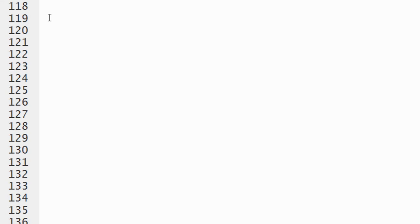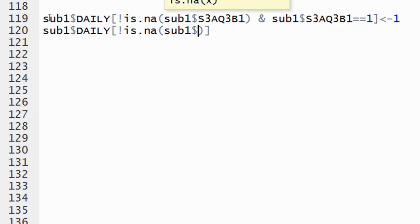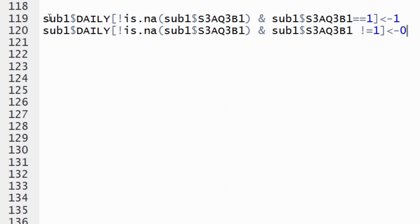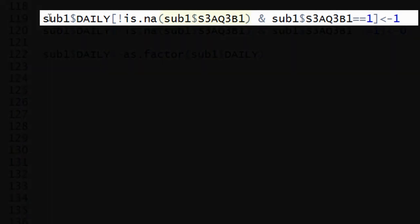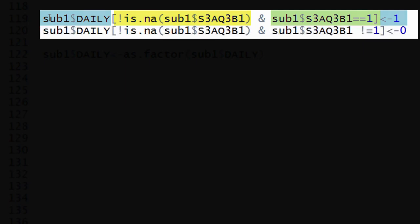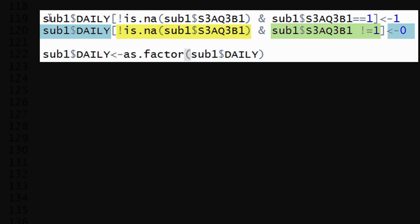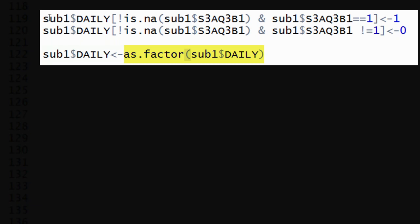To collapse the response variable into daily versus non-daily smokers, we use this syntax. We recode each level of this new variable one at a time. For observations where S3AQ3B1 equals 1 — that is, if the individual smokes 30 days a month — then daily gets set to a value of 1. For observations where S3AQ3B1 is not equal to 1, then daily gets set to a value of 0. Finally, the last step categorizes the new daily variable and attaches this categorized variable to our new dataset.